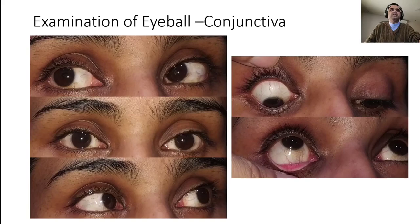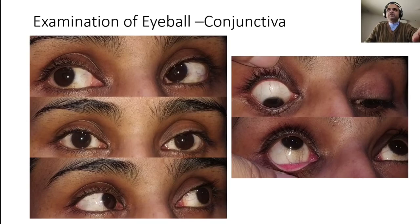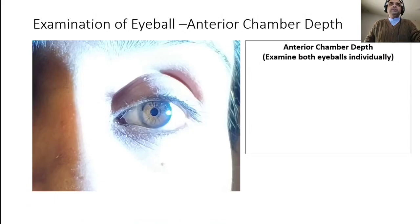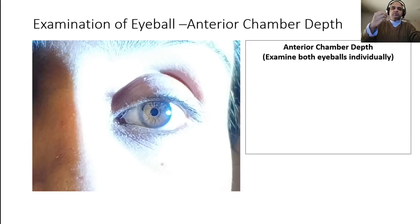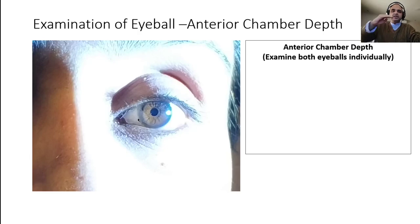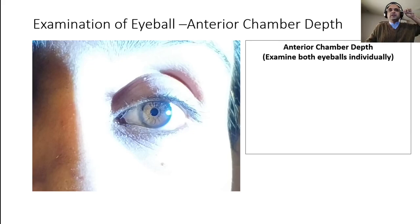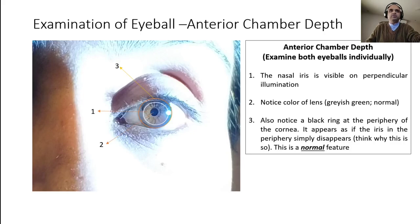Finally we check the anterior chamber depth. After checking the conjunctiva, cornea, iris, pupil, and lens, we assess the anterior chamber depth. The anterior chamber helps drain the aqueous humor through the trabecular meshwork into the Canal of Schlemm. The trabecular meshwork is located in the anterior chamber angle — the angle between the iris and the cornea. If the anterior chamber depth is shallow, aqueous doesn't drain well from the eye.